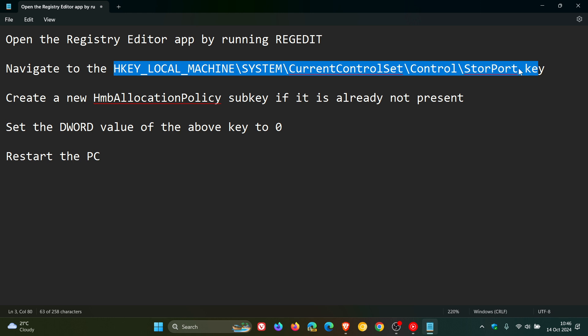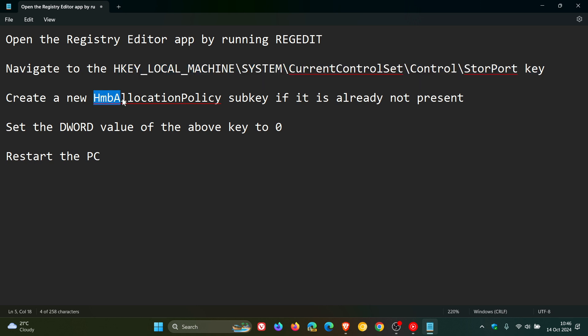In the StorPort key, you would create the HMB Allocation Policy subkey if it's not present. Then you would set the DWORD value of this HMB Allocation Policy to zero. When you set that to zero, it turns HMB off.